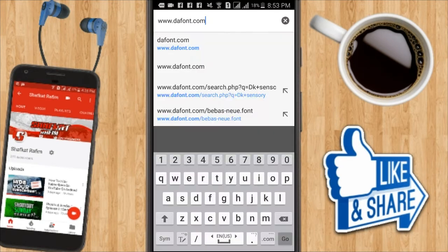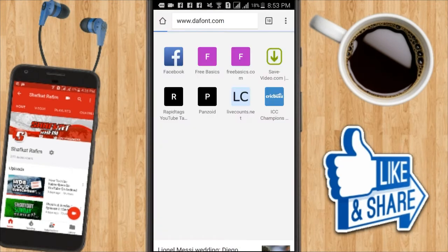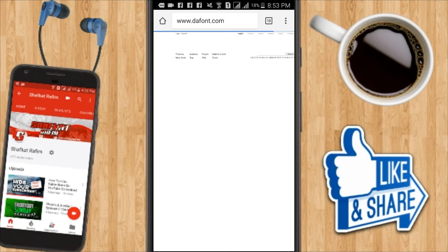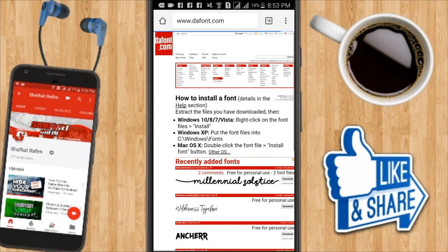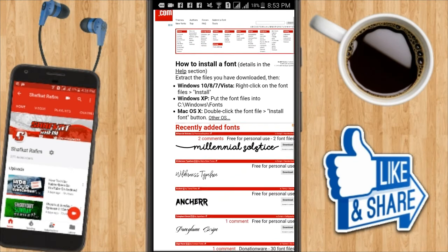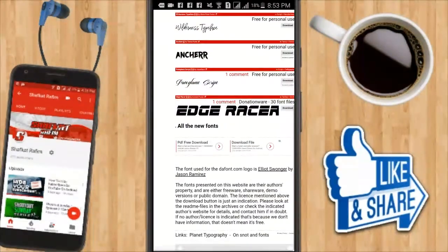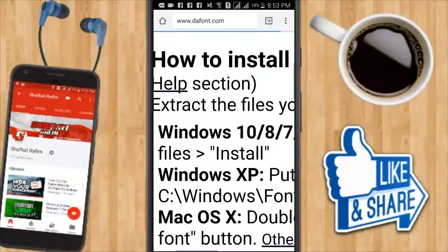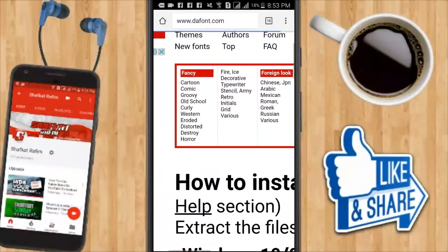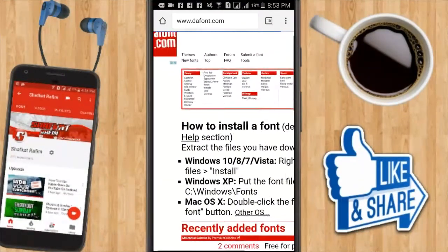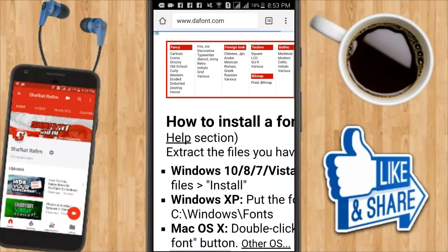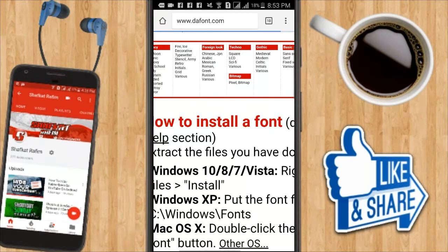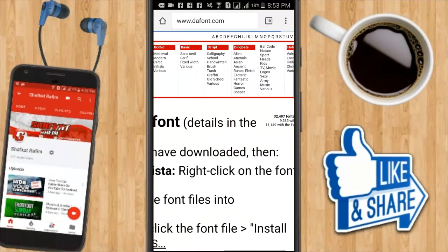Before I show you how to install fonts, you need to know where to get them. I have this site called www.thefont.com, and from here you can download a lot of fonts. You can find every font here and there are a lot of categories.